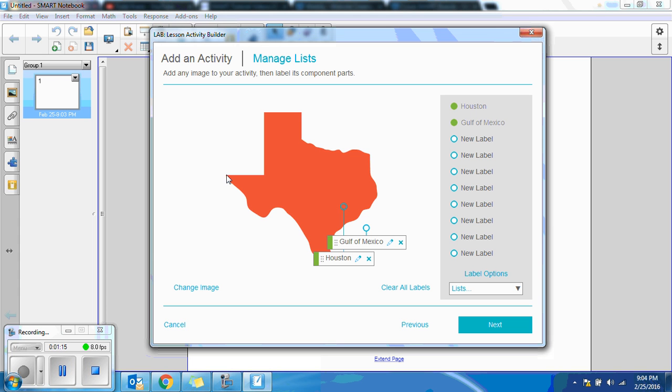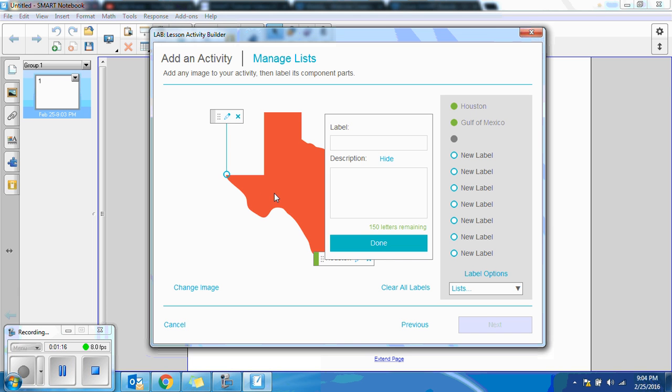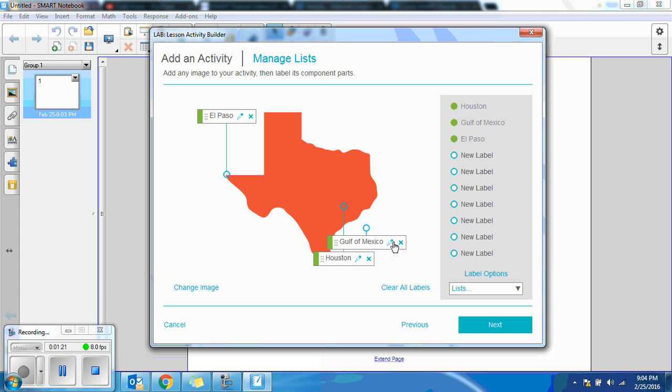And we'll do El Paso, and you get the idea. So once you've labeled everywhere that's important, click Next.